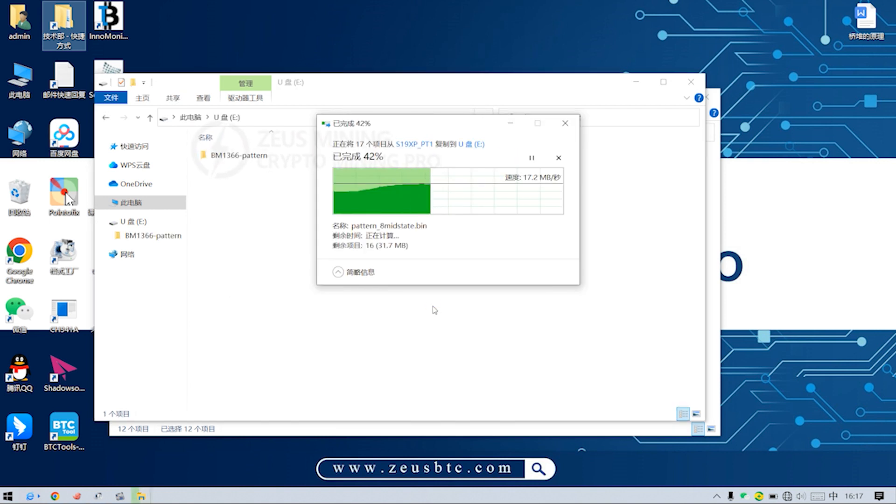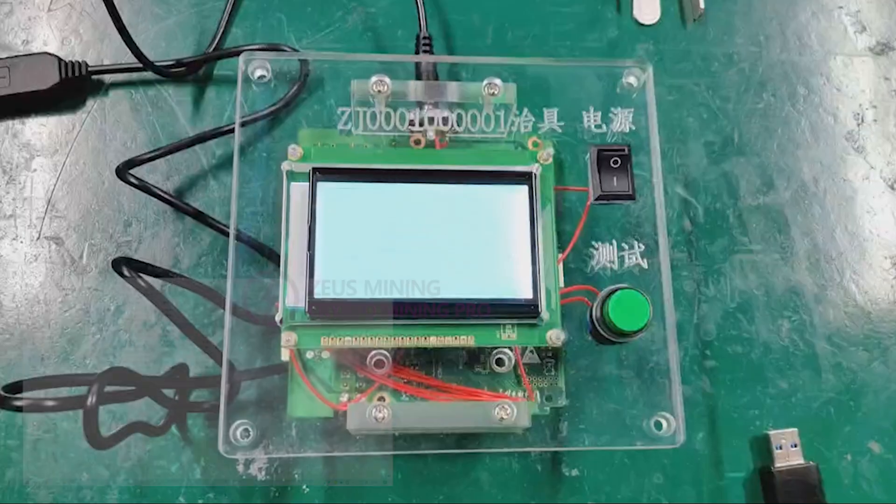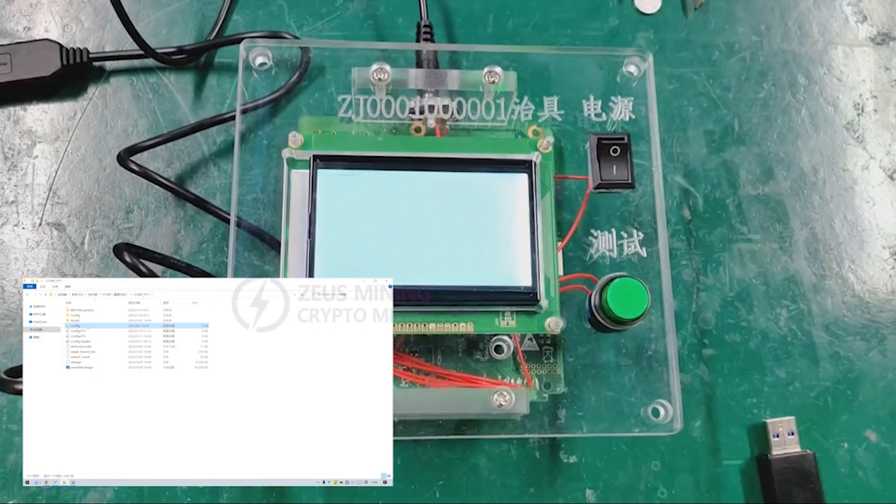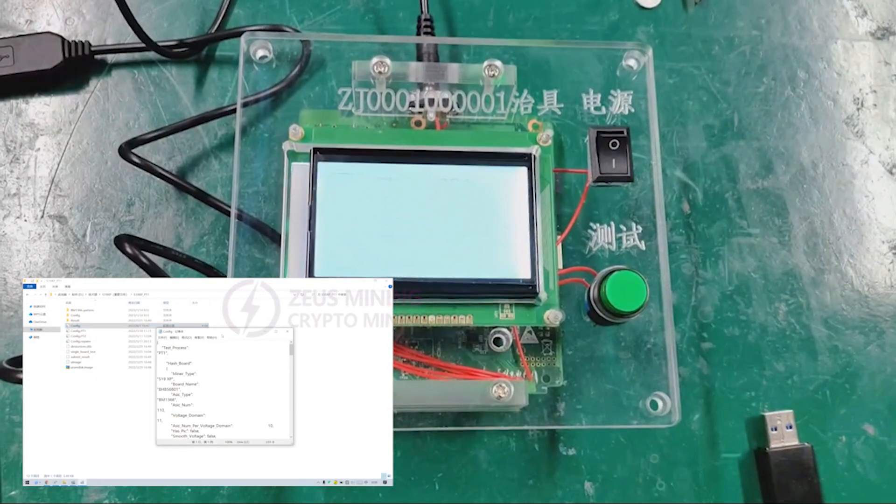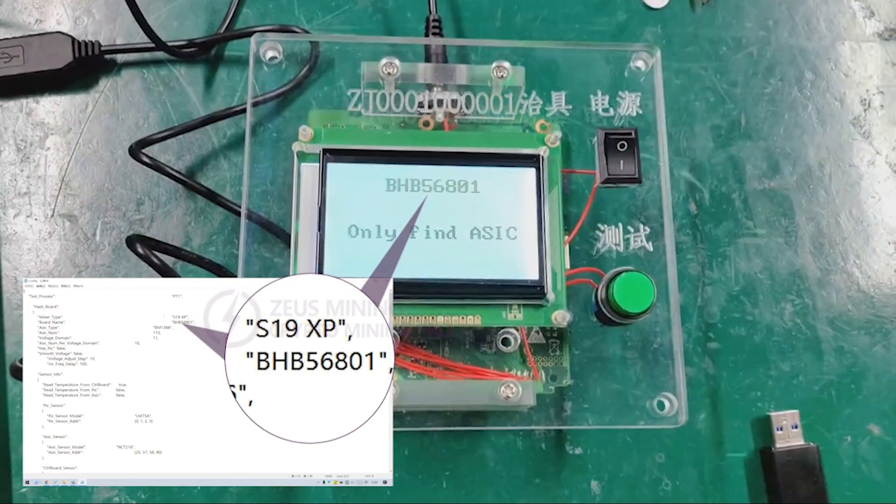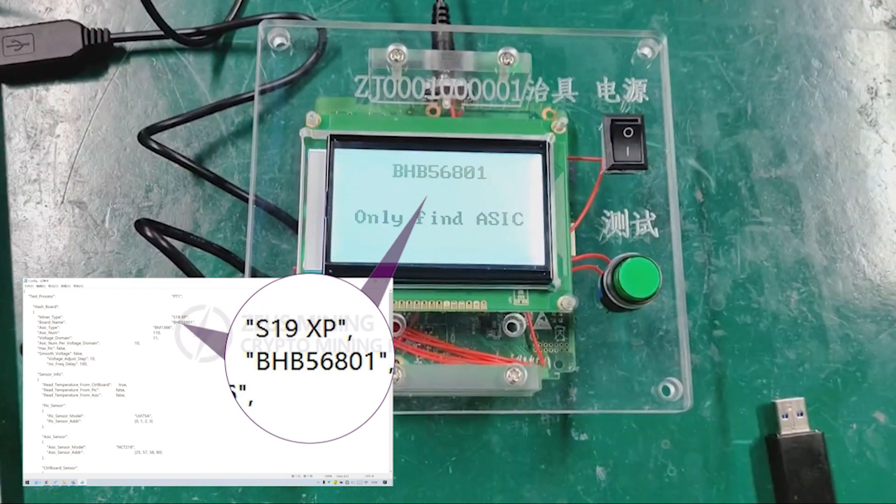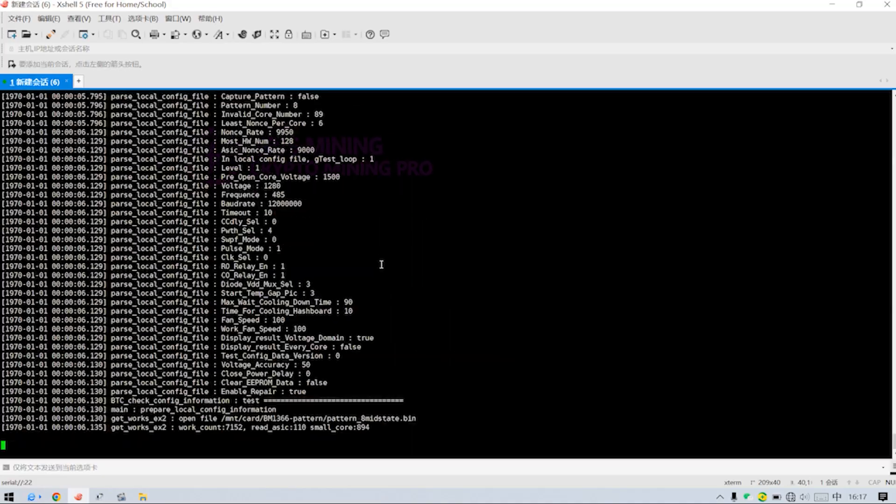and insert the TF card into the test fixture. Then the interface of the test fixture will show the same board name BHB56801 as in the file.